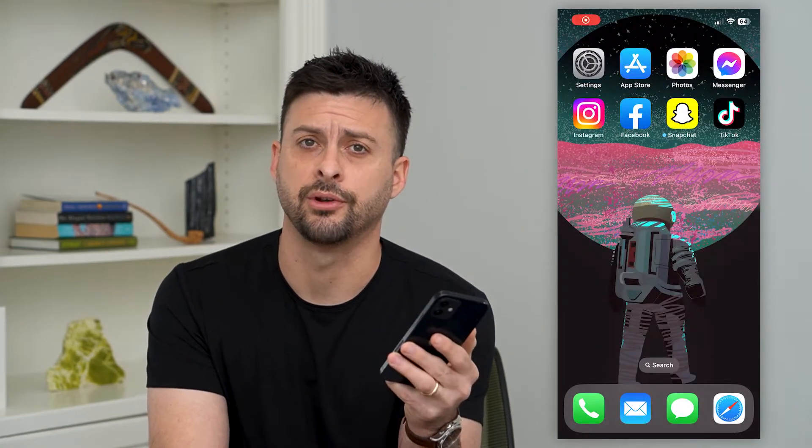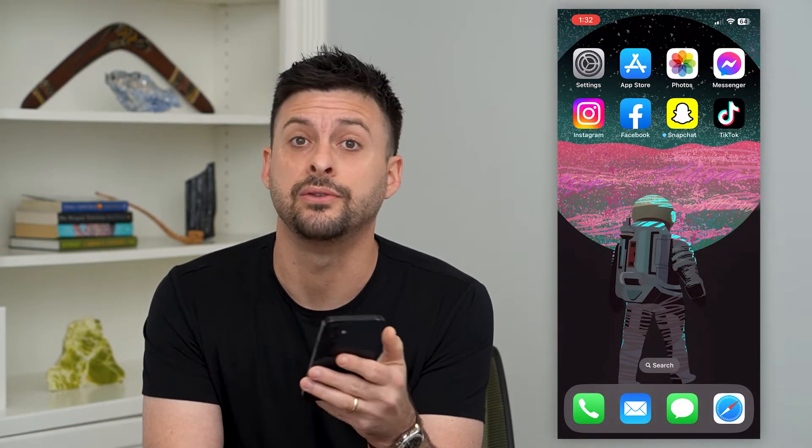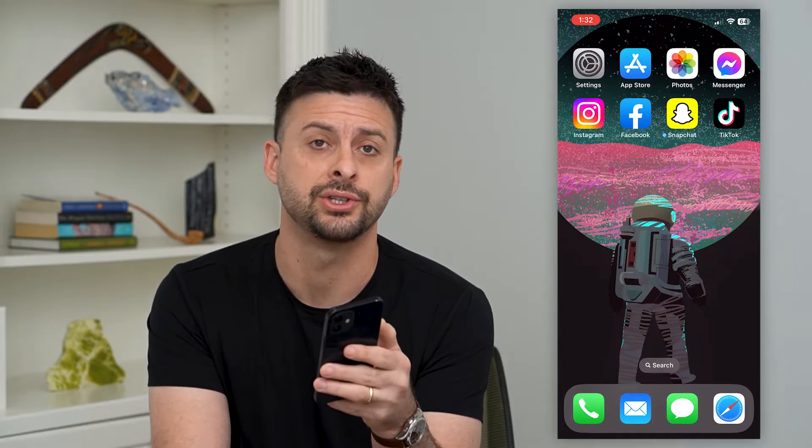Let's fix the GIF option on Instagram. If you're not getting the ability to send GIFs in your messages, I'm going to show you how to fix that and how to get it in Instagram.